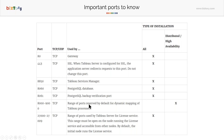Port 8061 is a backup verification port. Tableau also reserves ports 8000 to 9000 for dynamic processes, and ports 2700 to 2709 as well. You do not need these accessible from the internet, but within your corporate network they are useful, especially if you have multiple nodes. Ports 8000 to 9000 are specifically for high availability installations.